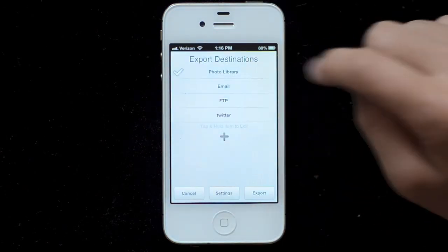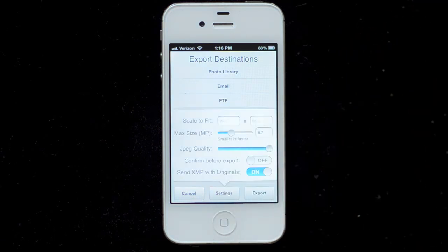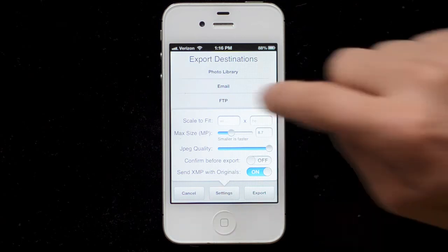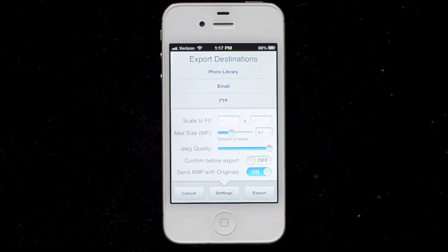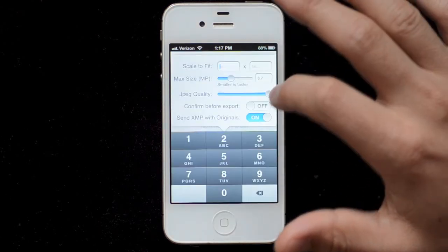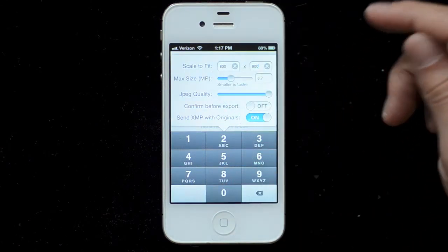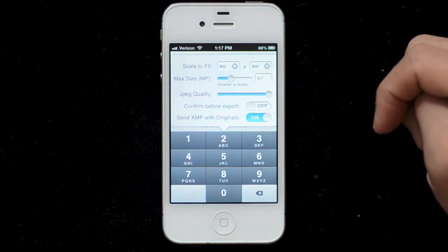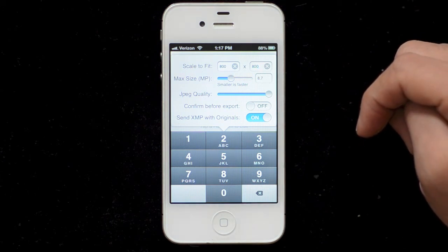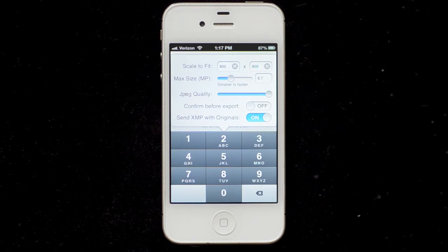Going back into exporting, we also have this settings button, which contains a bunch of settings we can change. Scale-to-fit is something you might like to use — you can set a width and a height. If I enter 800 by 800, every time I export, once it's done processing, it'll scale it down so the long side of the image is 800 pixels, and the short side is scaled so it doesn't get distorted.